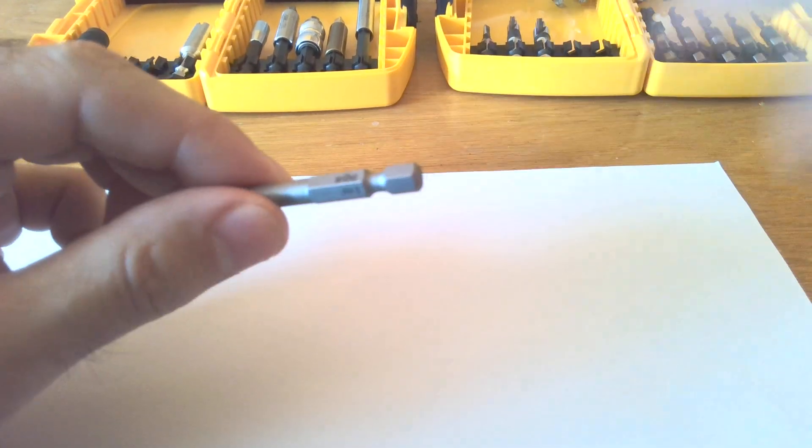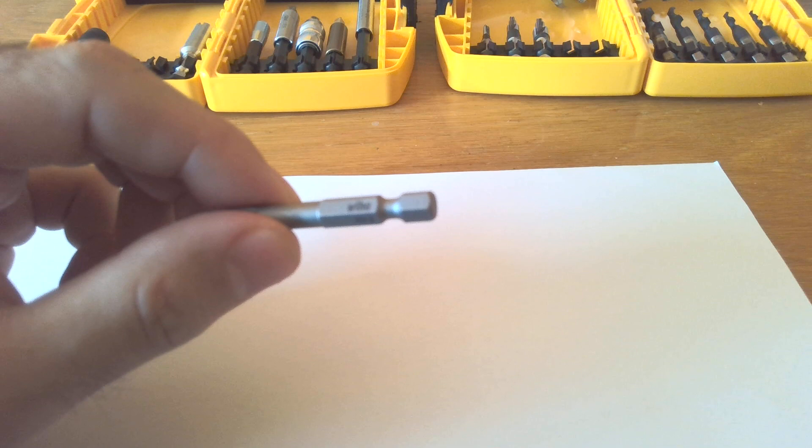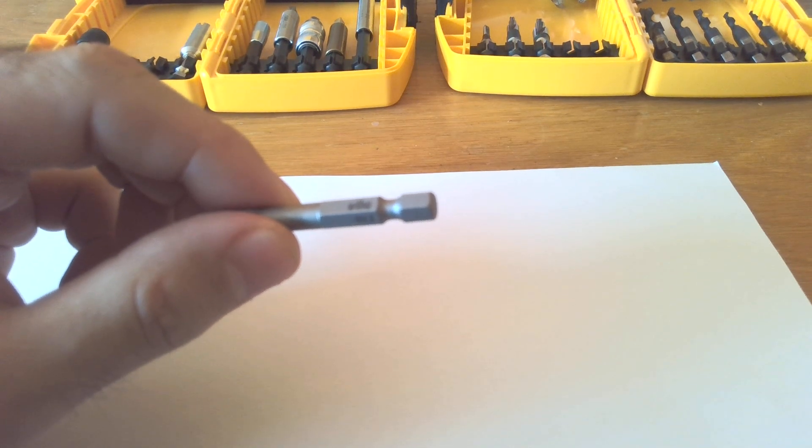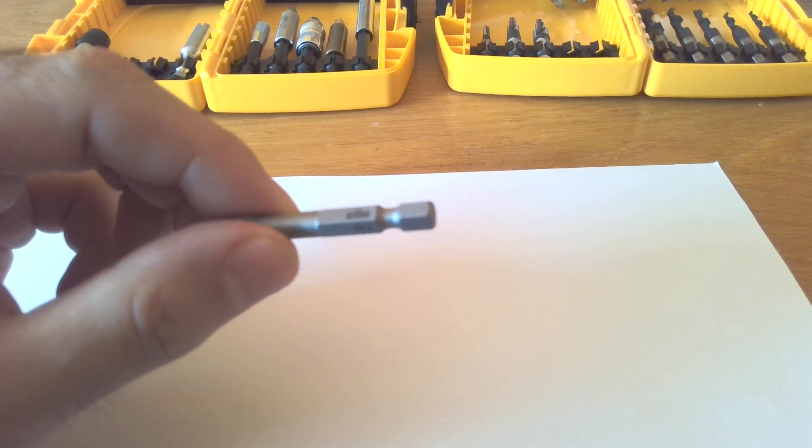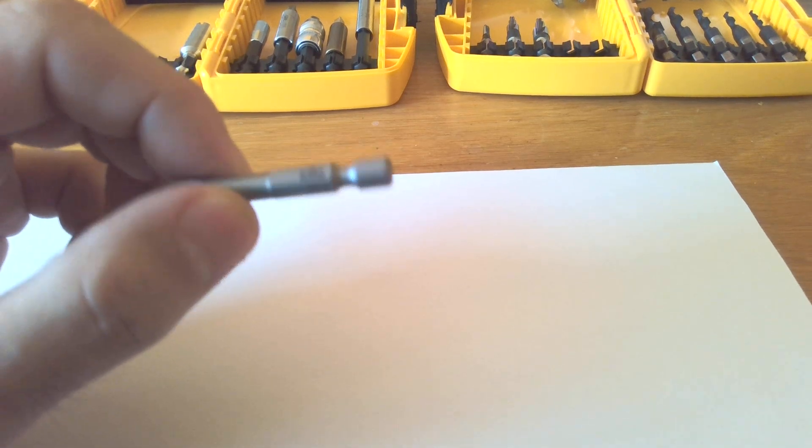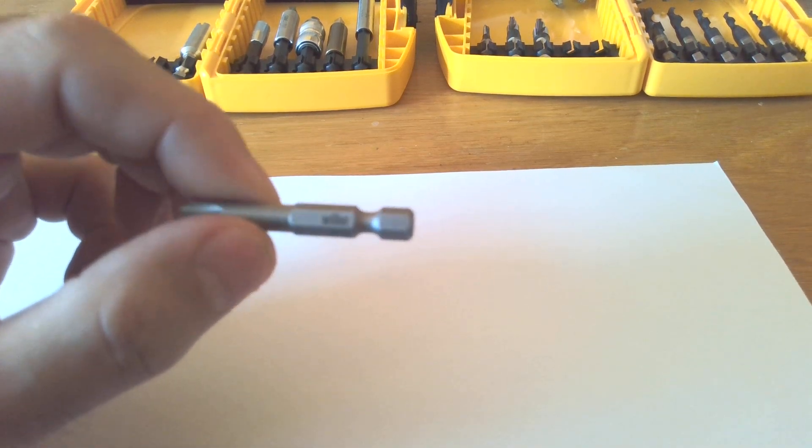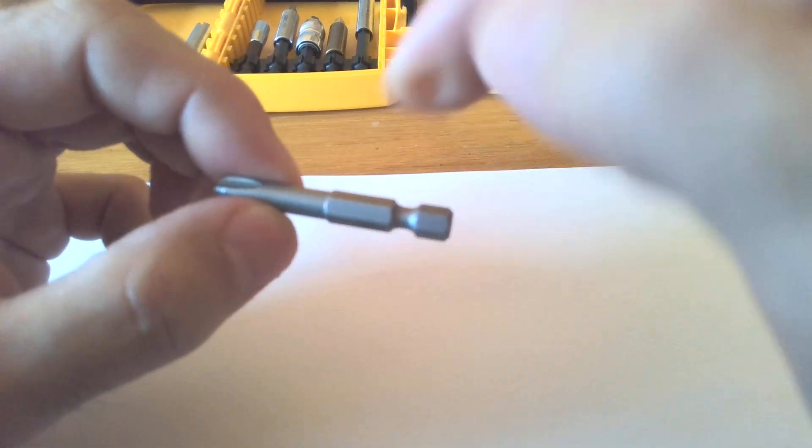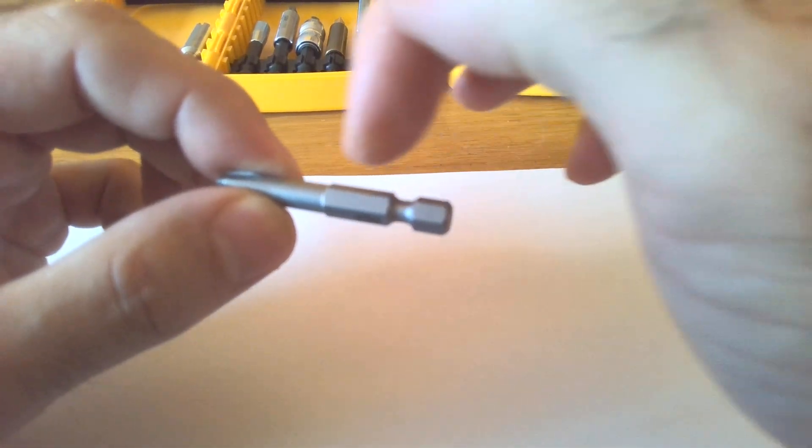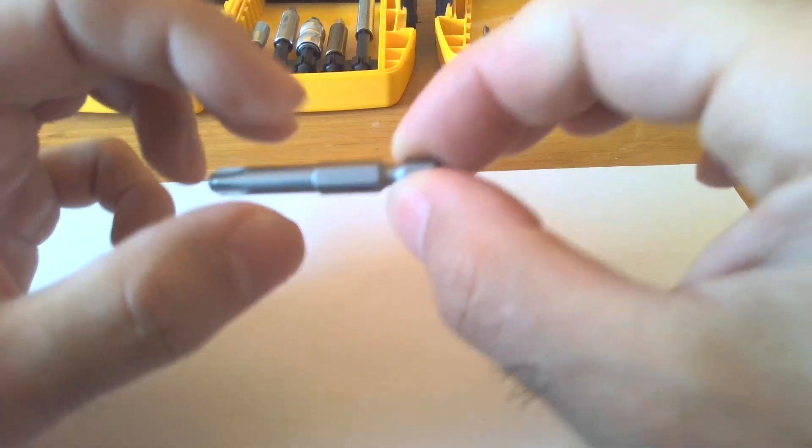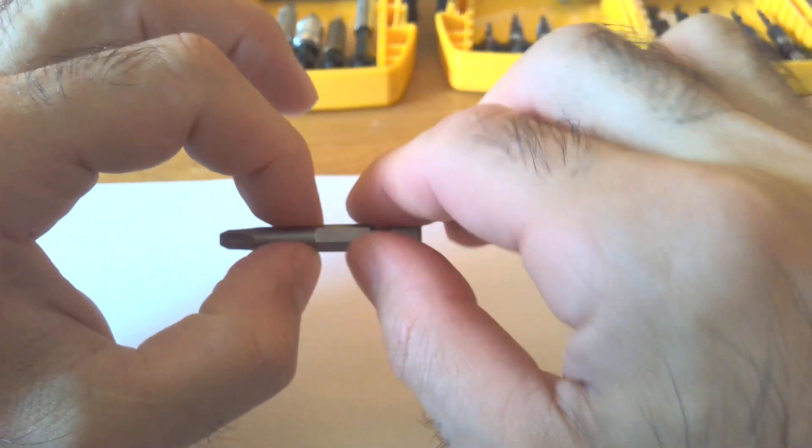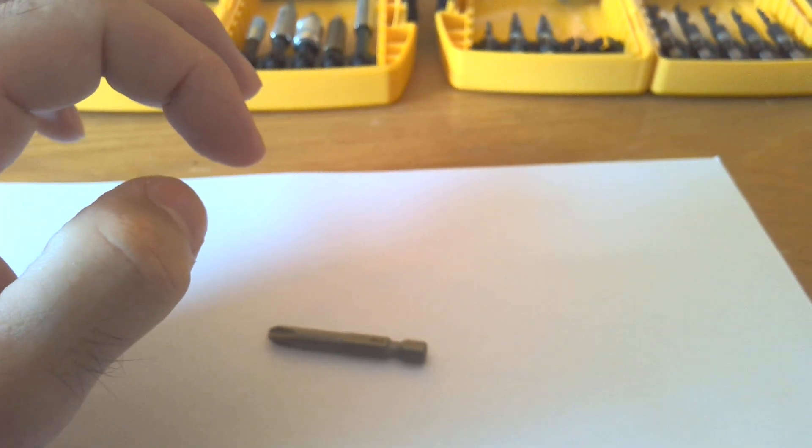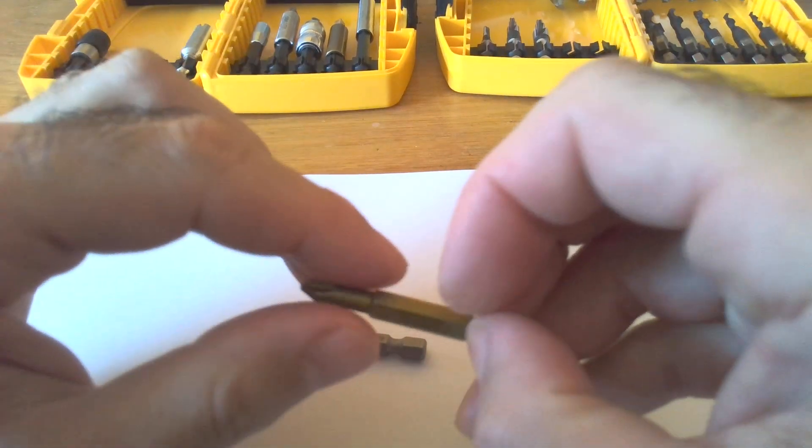A lot of different brands make different types of screwdriver bits and the hex shank is different in different brands. The Wiha mostly does the 25 millimeter length of hex shank, as you see, which is almost half of this length.